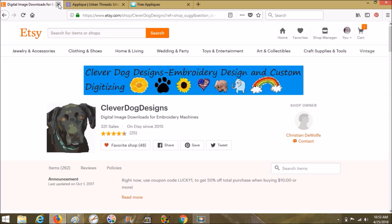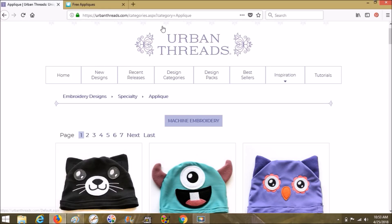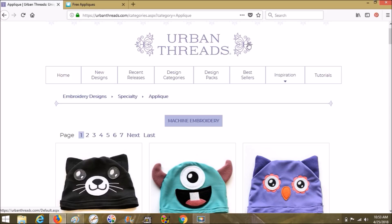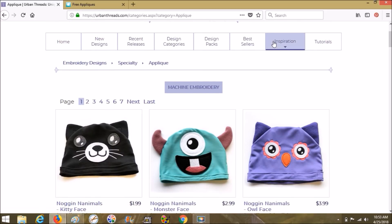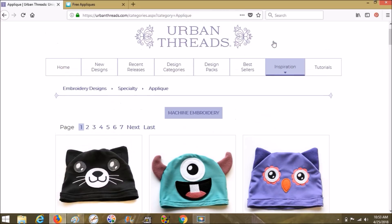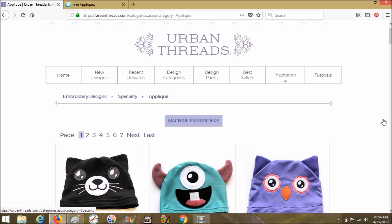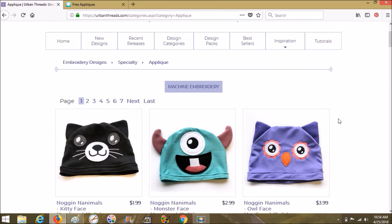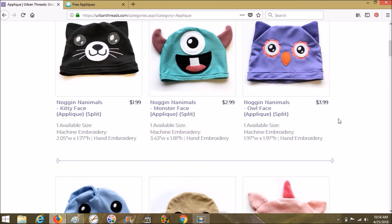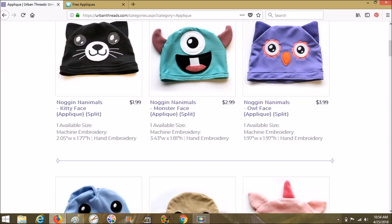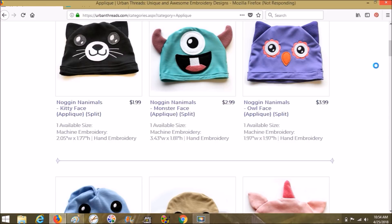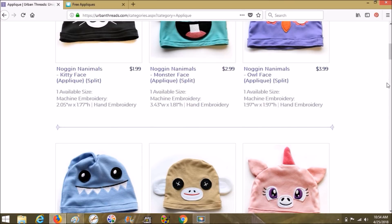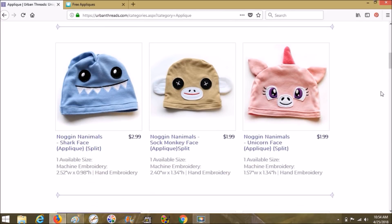We're going to close Etsy and go to my second favorite, and that's Urban Threads. If you haven't been to Urban Threads yet, it's amazing. And they're also part of Embroidery Library. I think that they're like sister companies. So I just went on here into embroidery designs specialty, and then I chose the applique, and they have seven pages of applique and they have sales all the time, as well as freebies.